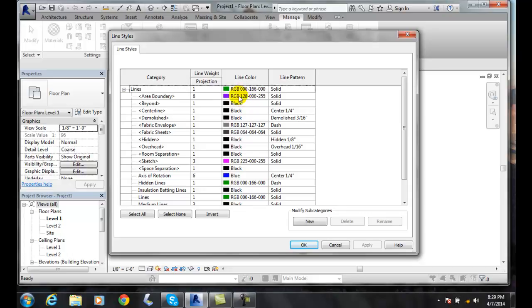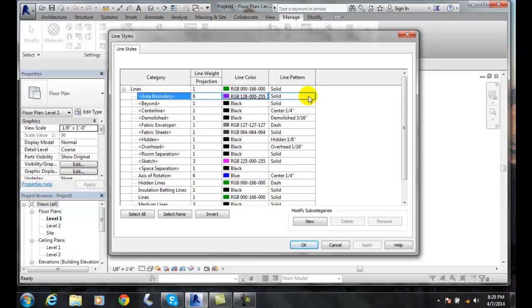The first number is the amount of red of 255 colors. The second one is the amount of green in 255 colors. And the third one is the amount of blue in 255 colors. And then we have the type of line pattern that it is.